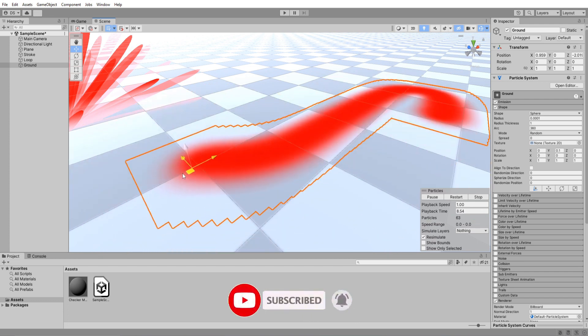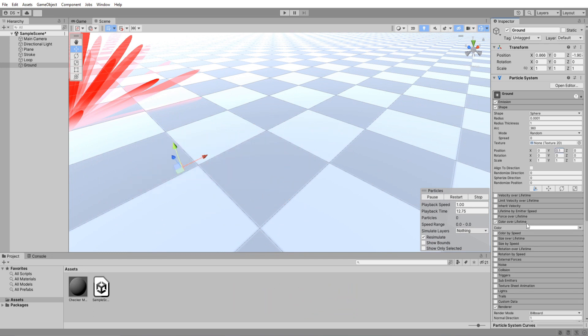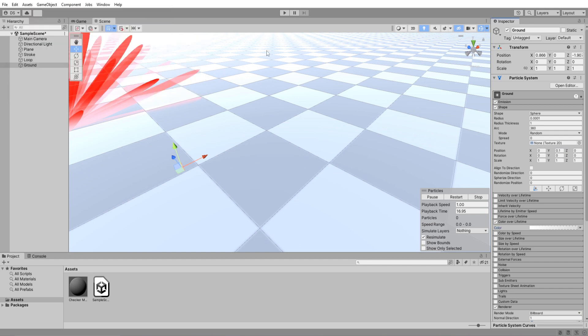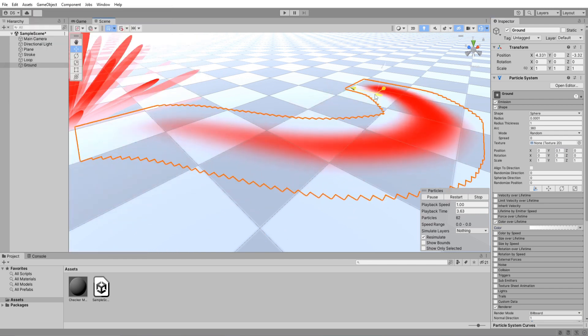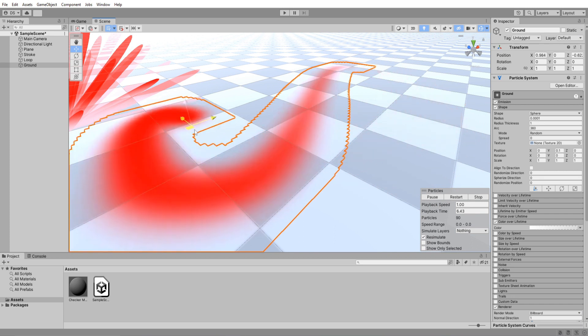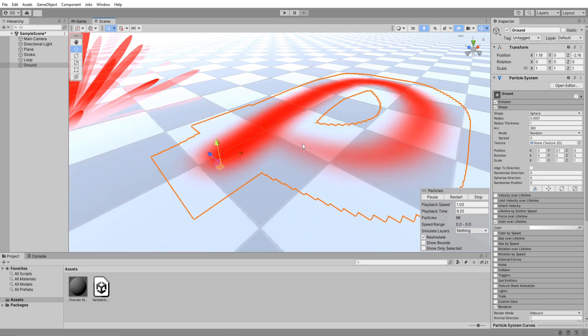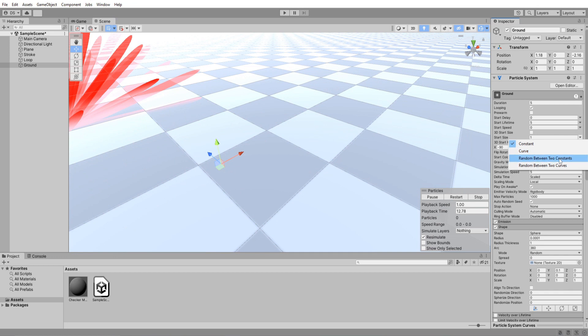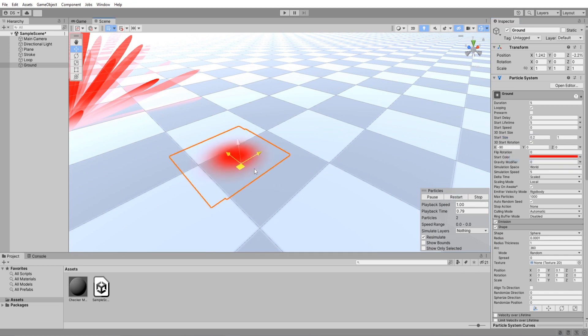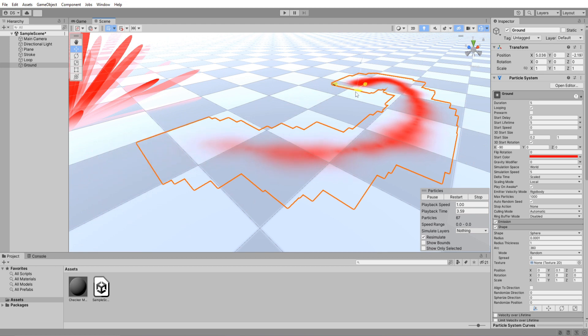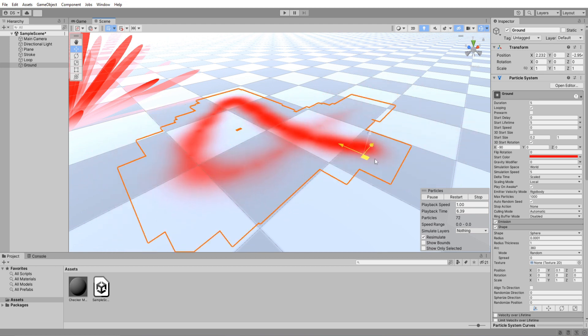I'm going to enable color over lifetime and make it fade out. Oh, that's nice. One last thing I will do is set its start size to a random between two constants. Oh yeah, that is pretty cool.